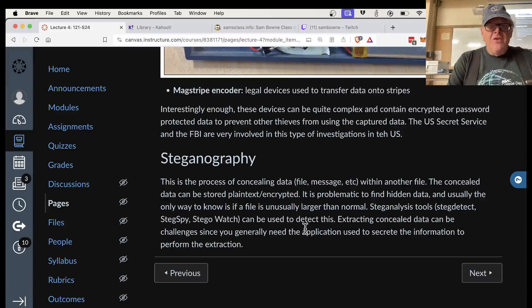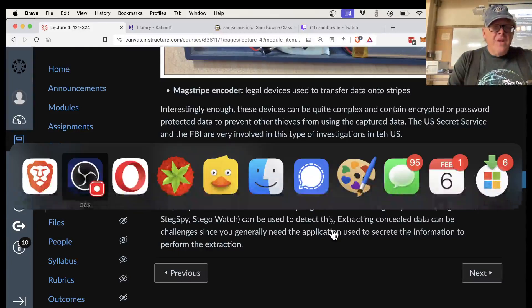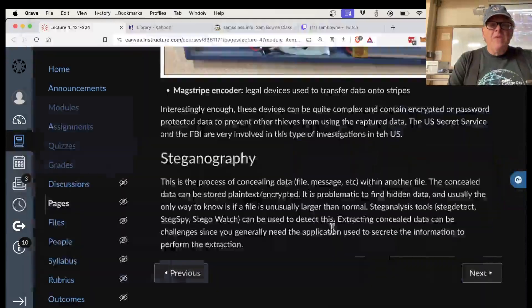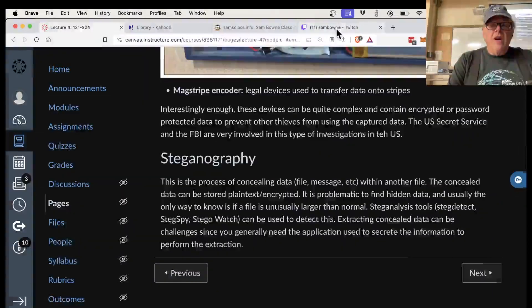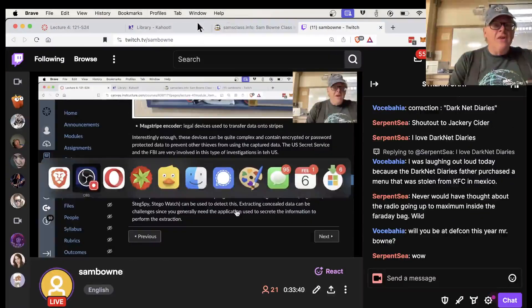Steganography can be detected using steganolysis tools if standard commercial steganography techniques were used.